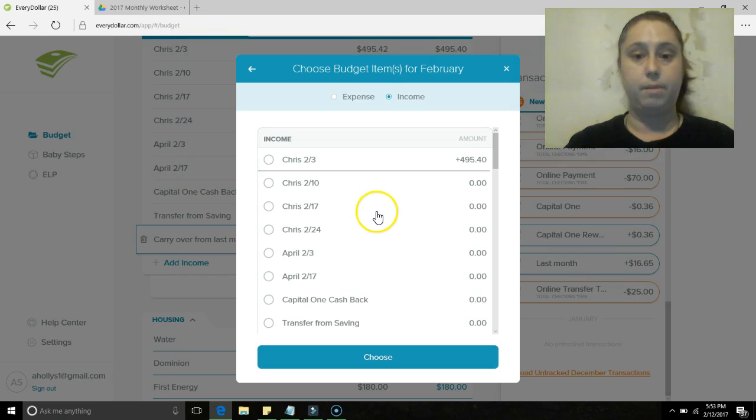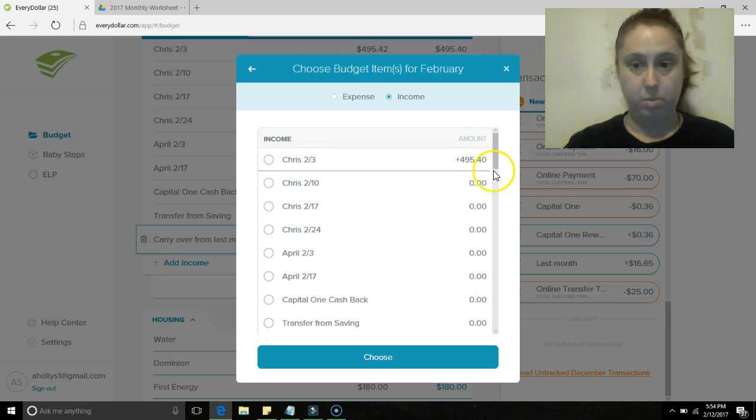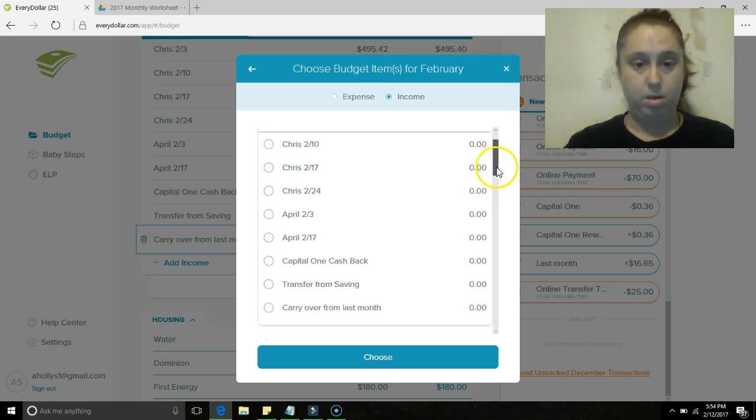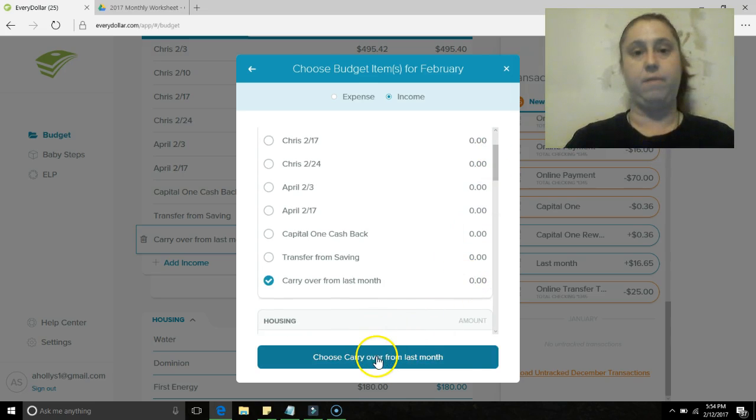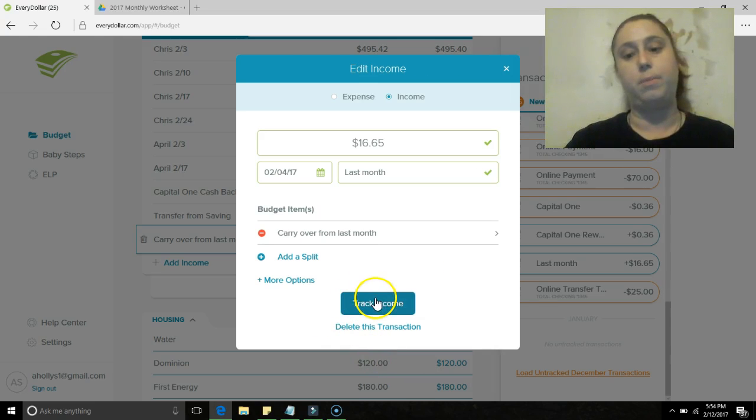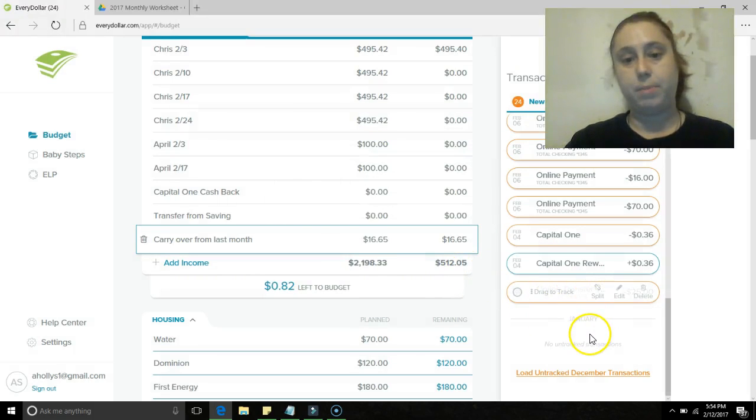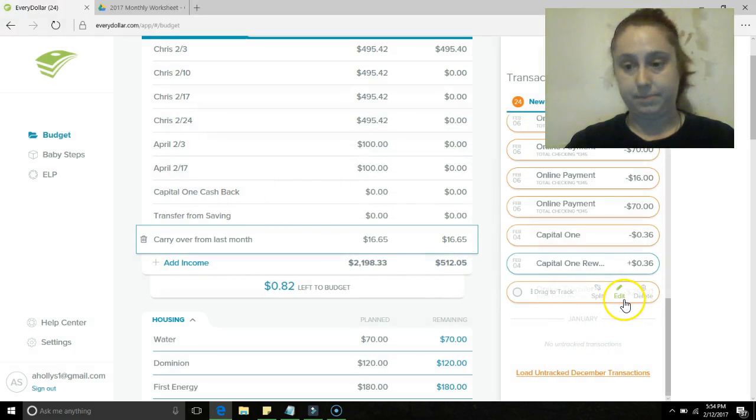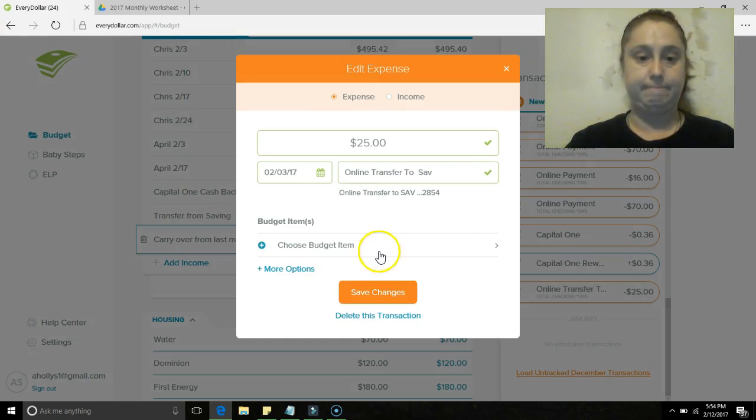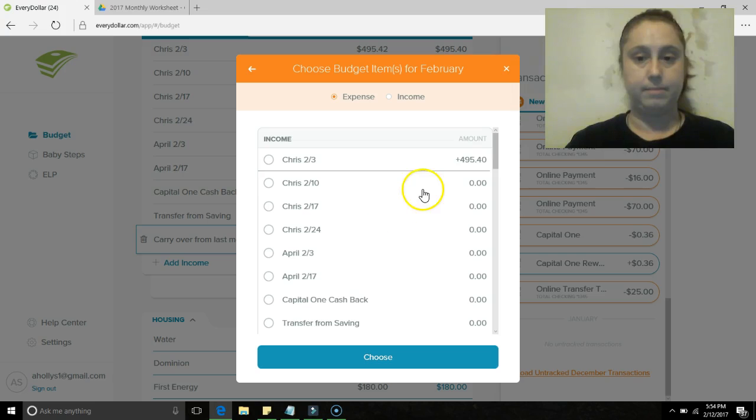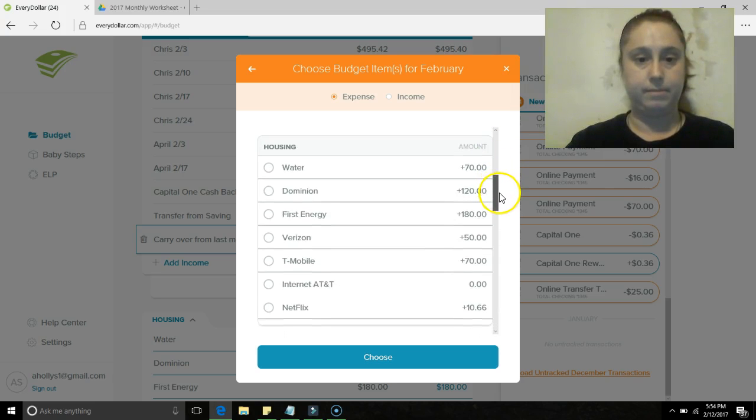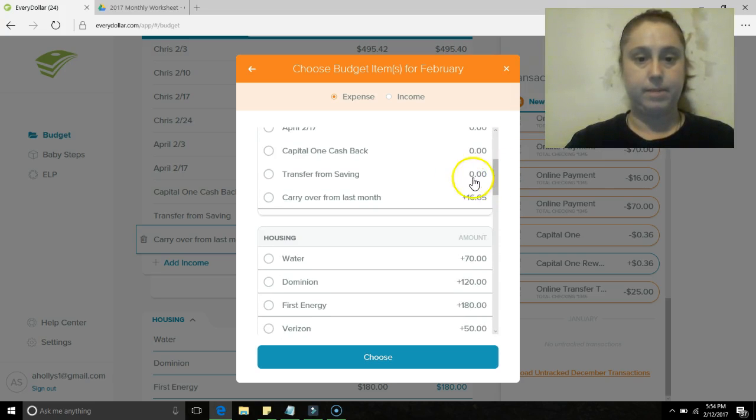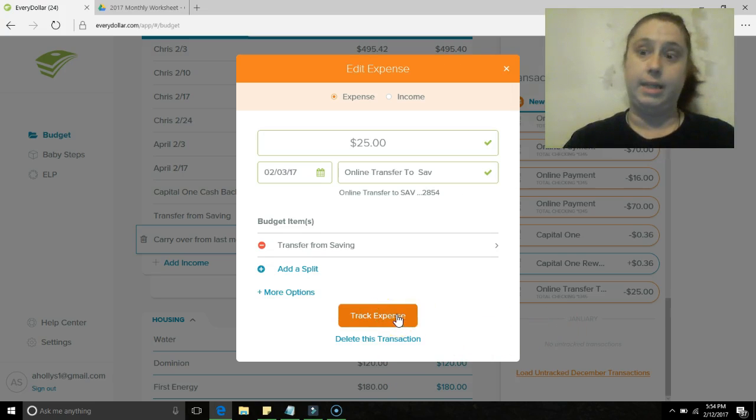This is what I had in my account and I do hope to spend darn near every bit of it this month, as close to zero as possible. I don't always make zero but I really try.